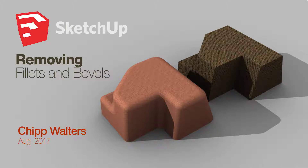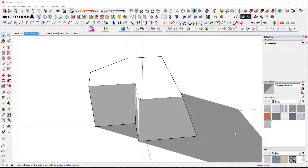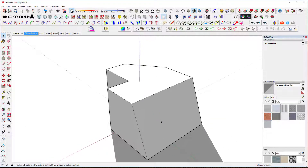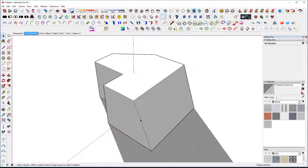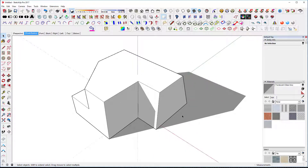Hey, what's up guys. Recently I had a challenge on the SketchUp forums about removing bevels. The reason is that a lot of times you'll have a model and you want to make a lower polygon version of it for a game or something like that. So this is a low poly model, let me go ahead and show you one of the things that JQL came up with, which I think was a pretty cool solution.